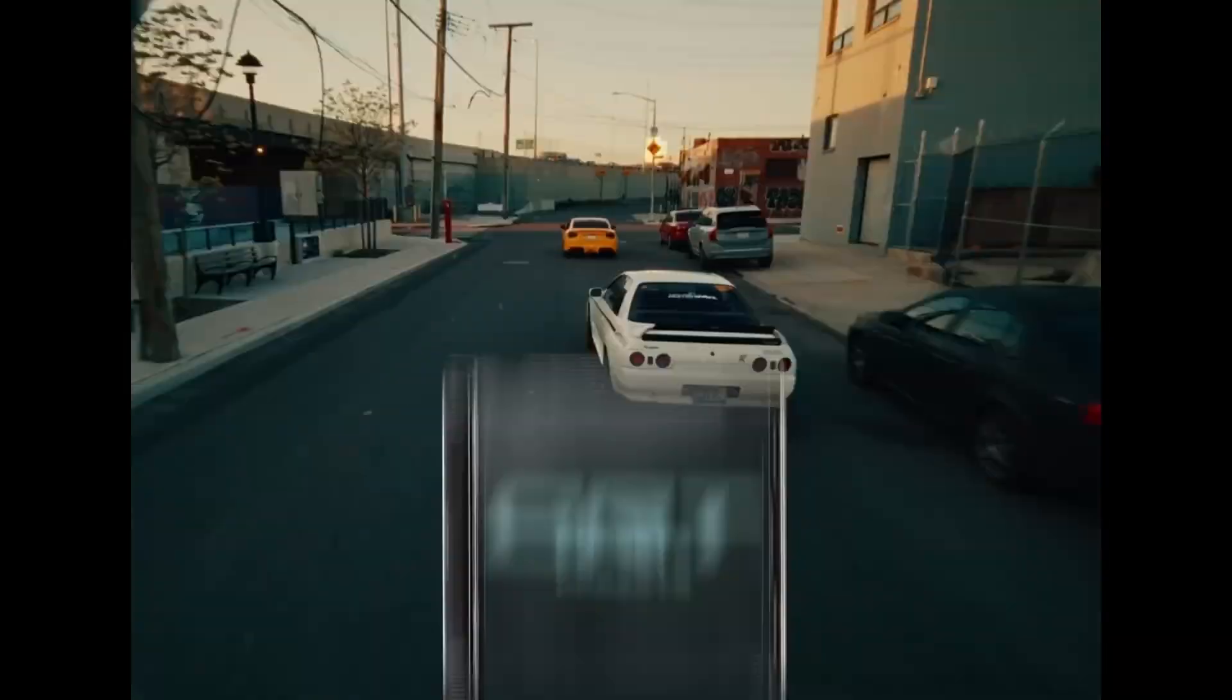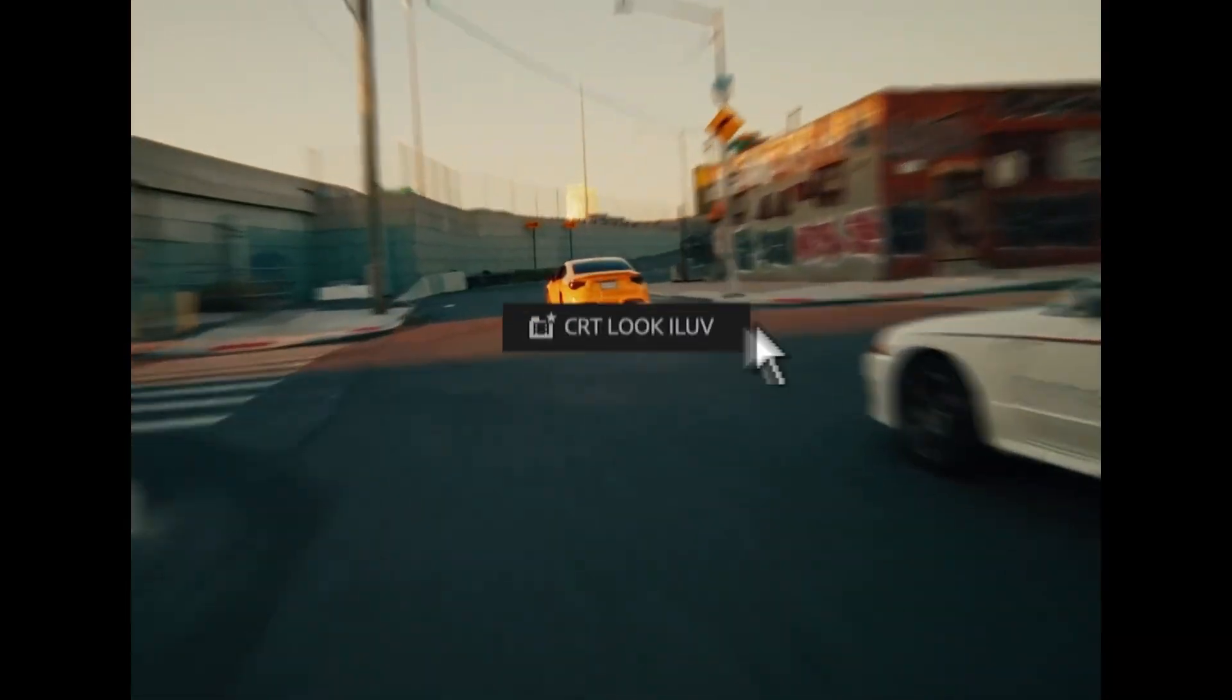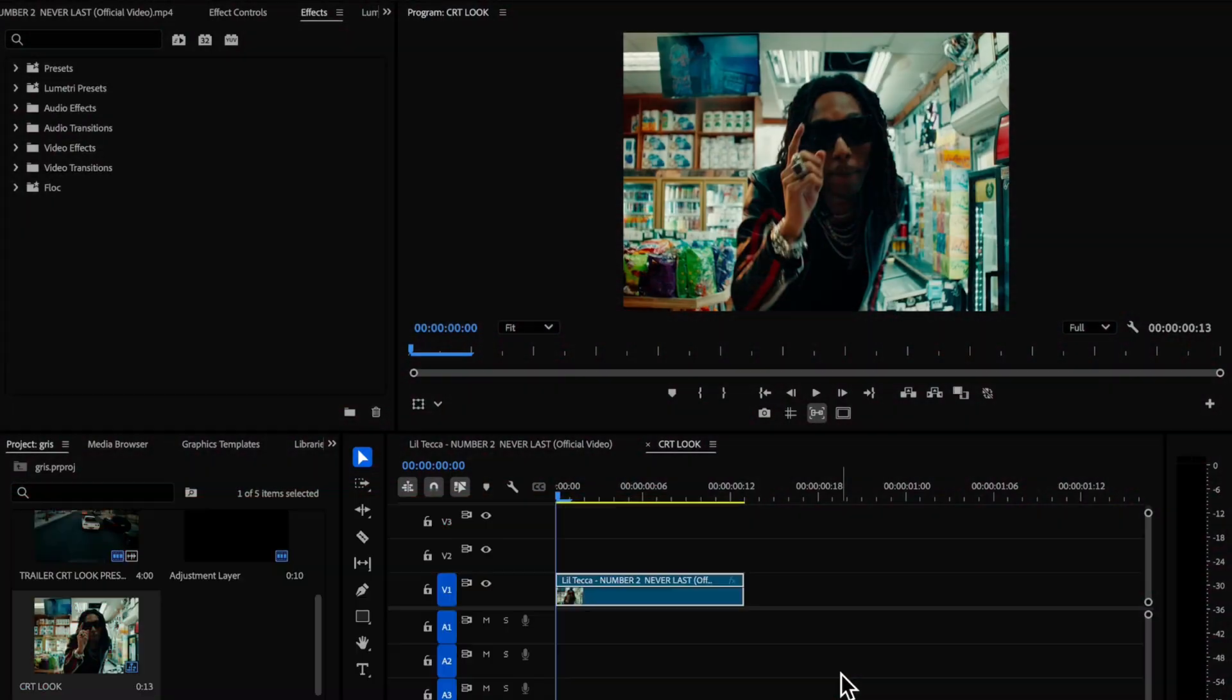Today I will show you how to do this CRT look in Premiere Pro, and for After Effects I can do that next time. Hello guys, let's not waste any time and get straight into creating that CRT look.